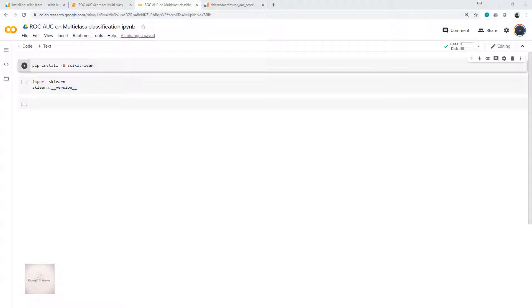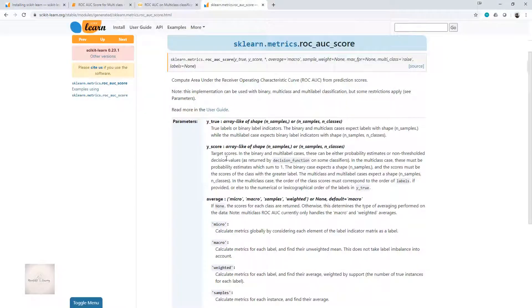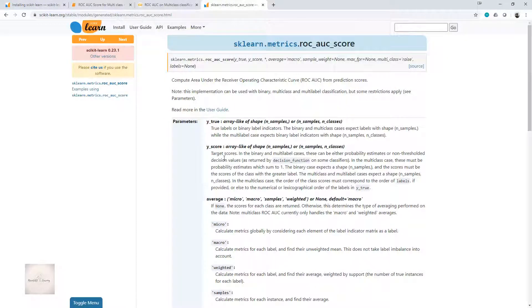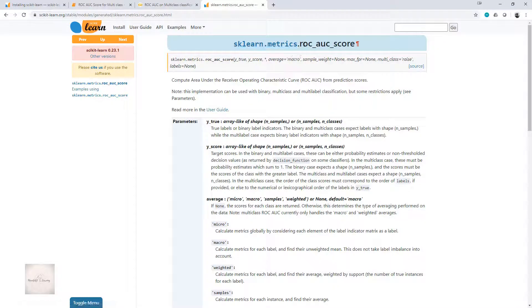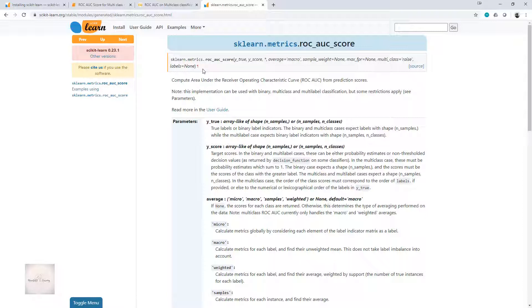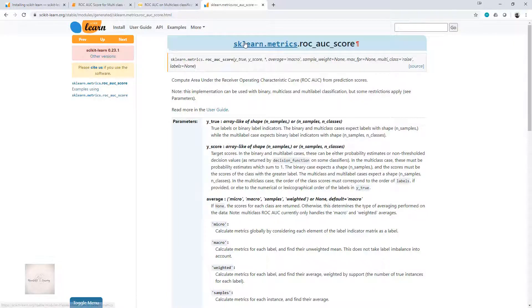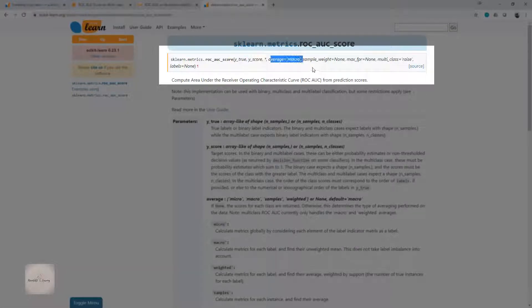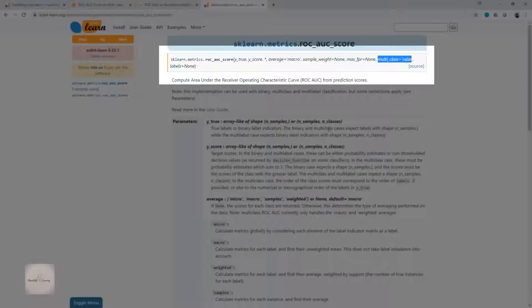So how can I compute the ROC AUC score for multi-class classification? To get better understanding, let's open the documentation of sklearn. I have the functionality sklearn.metrics.ROC_AUC_score. These are the parameters expected: y_true, y_score, average is micro, sample_weight is none. Another parameter I'm very interested in is multi_class. By default, multi_class is set to raise.